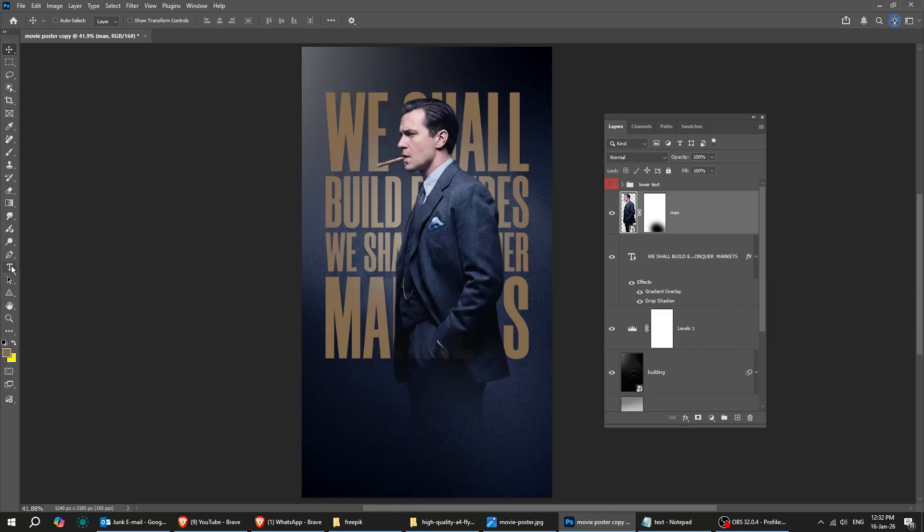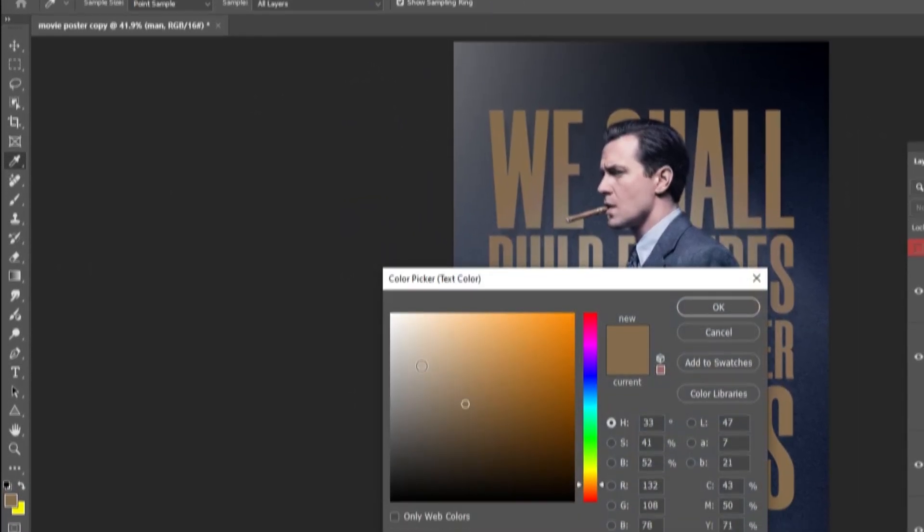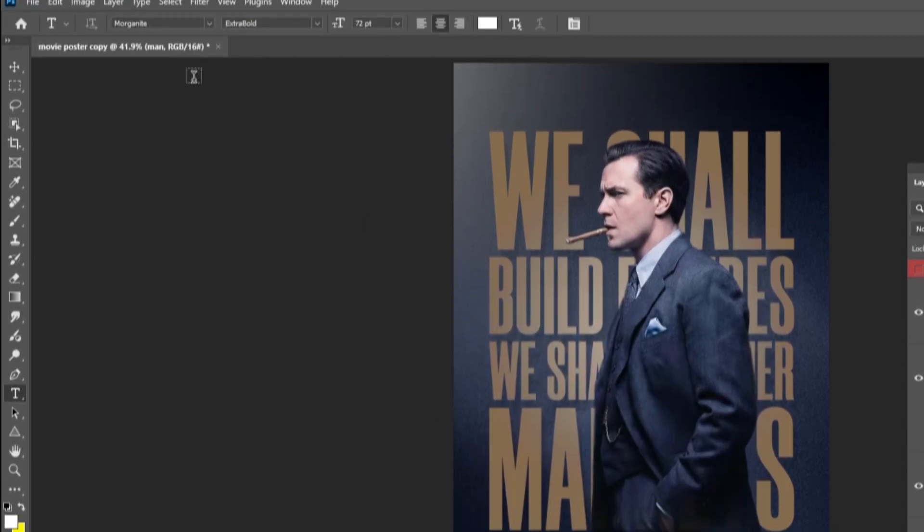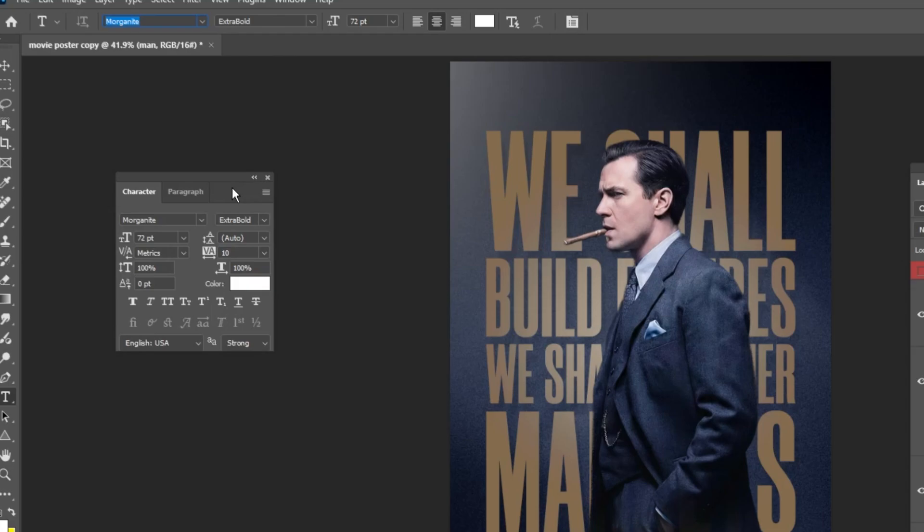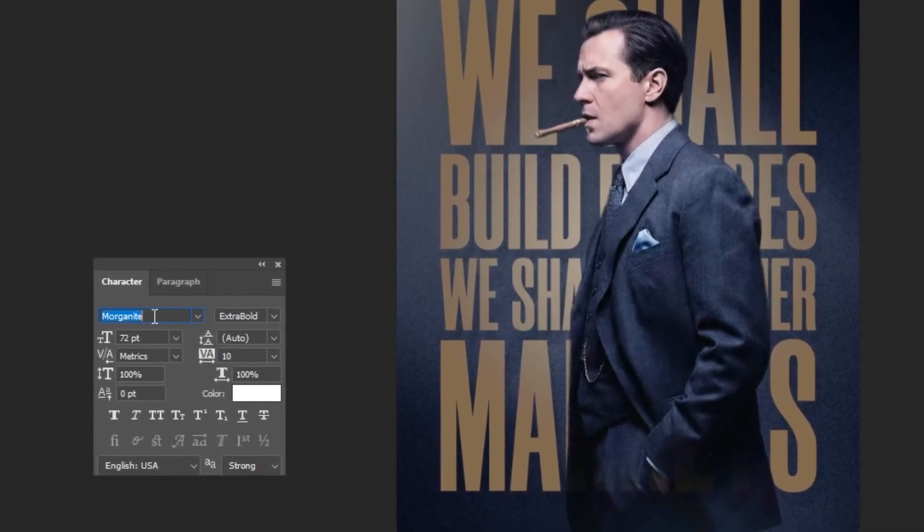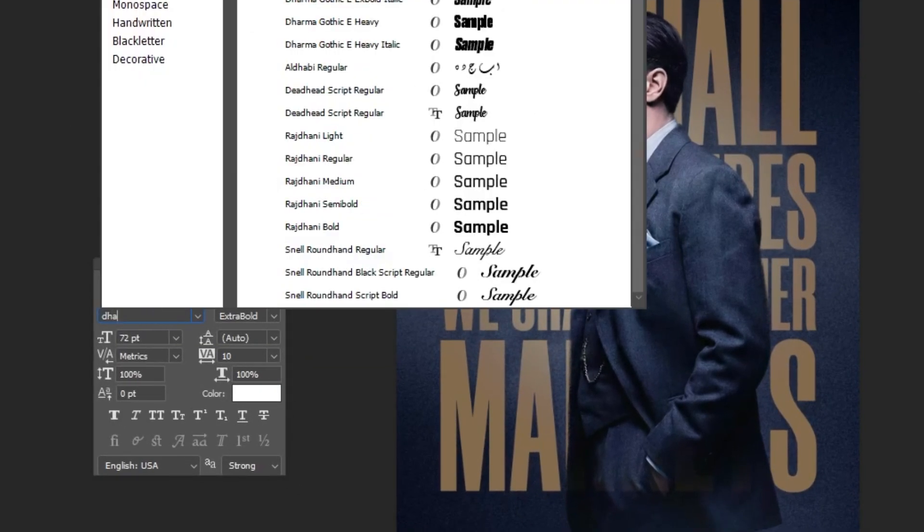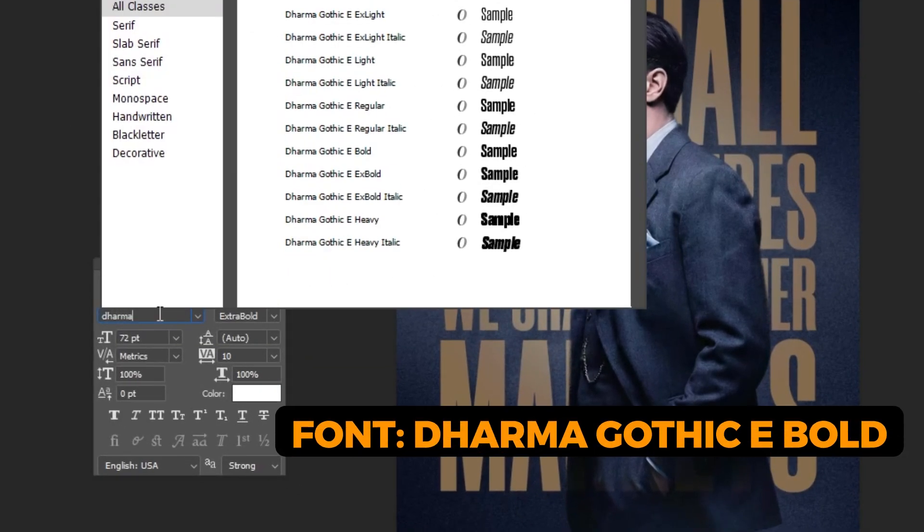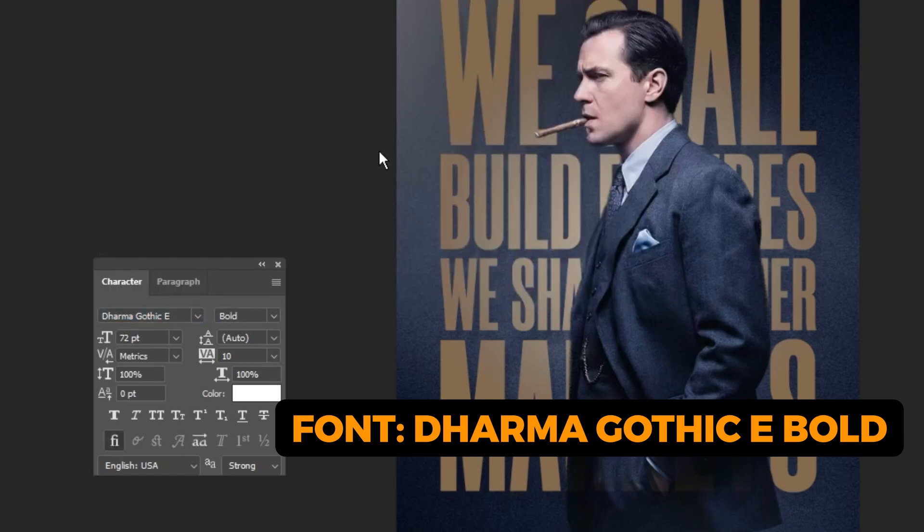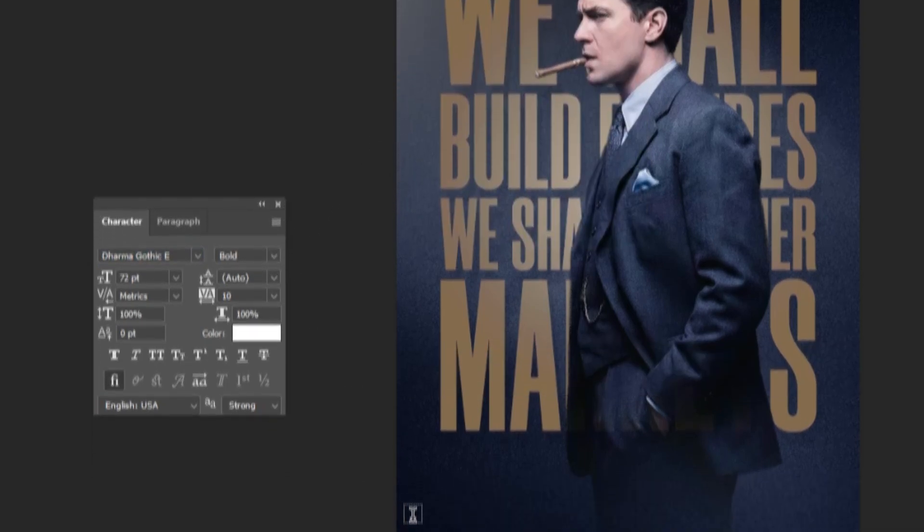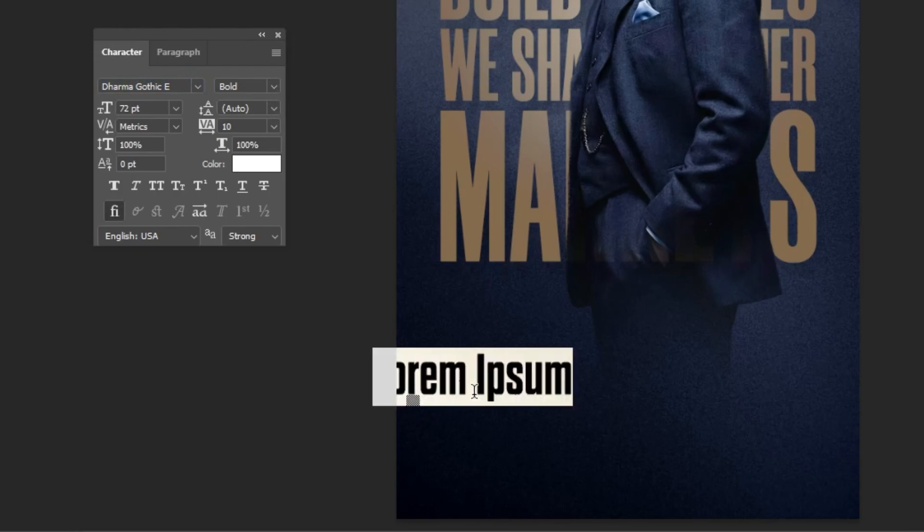Now choose the Type tool. Choose the White color. This is the font that I'm using. You can find every font I use in the description below. Follow along these steps.